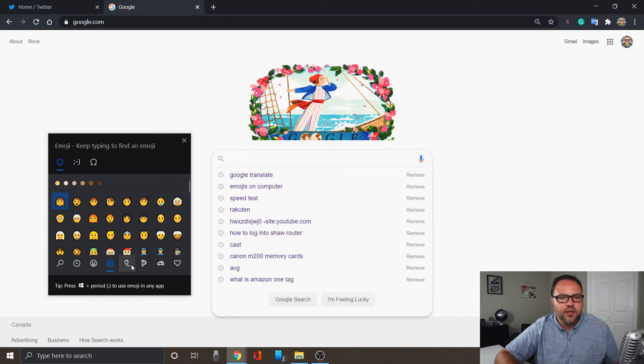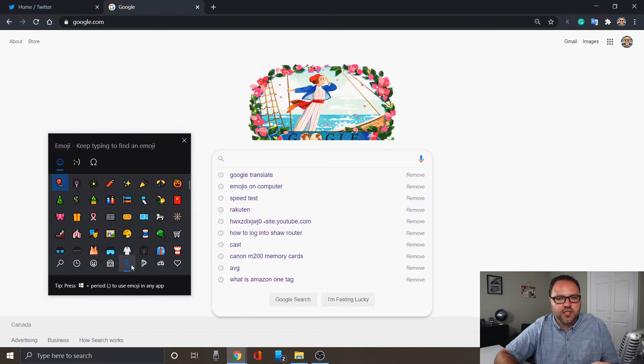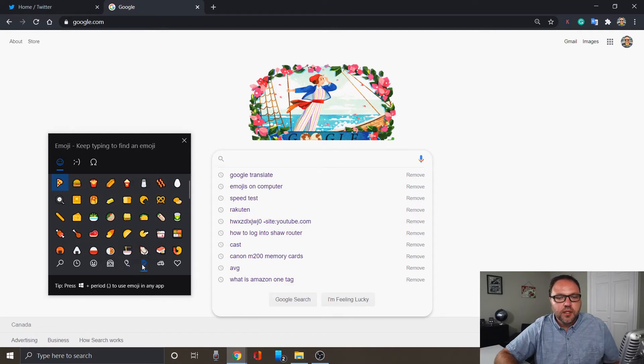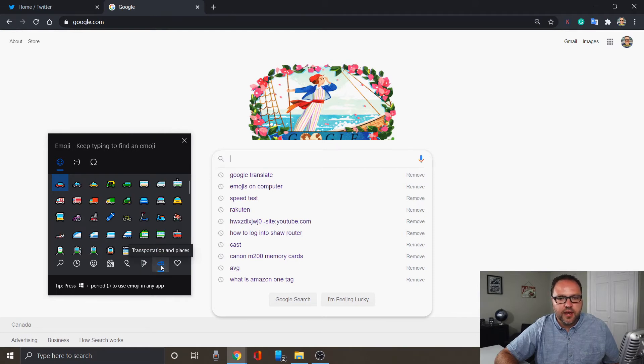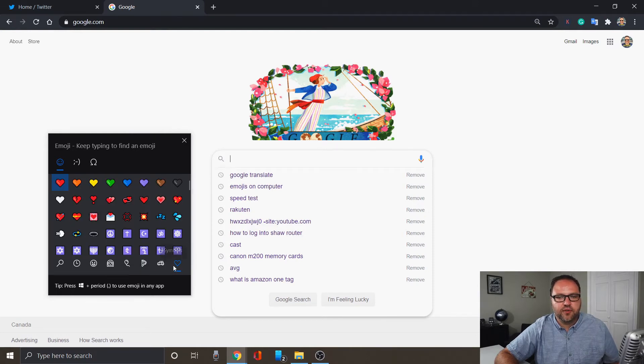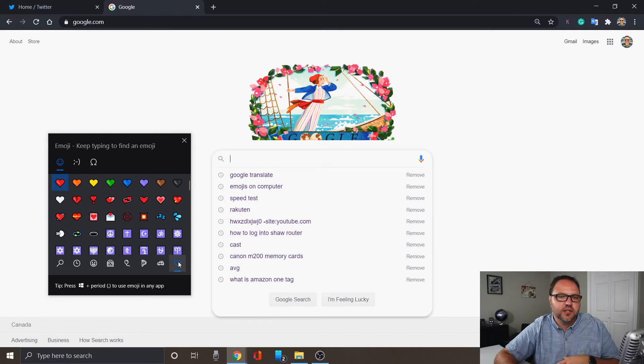You've got celebrations and objects, you've got your food and plants, as well as your transportation and places, and of course your symbols, hearts, different things like that.